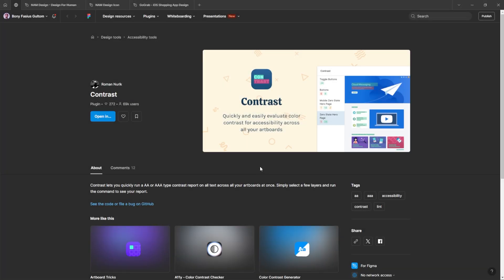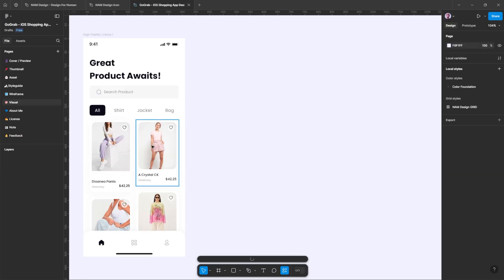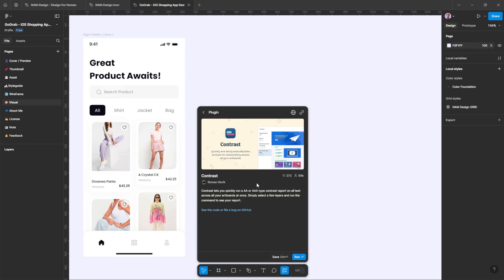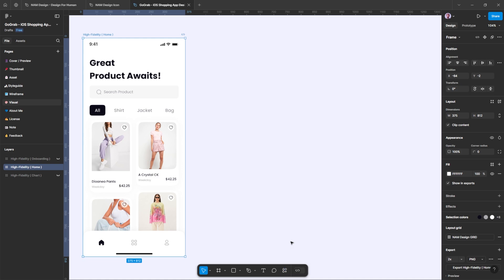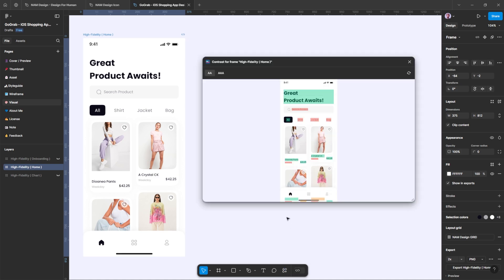Number four, Contrast. Contrast allows you to quickly generate an AAA or AA-type contrast report for all text across your artboards at once. Simply select a few layers and run the command to view your report. In the example shown, there is a red color indicating that the color contrast has failed.